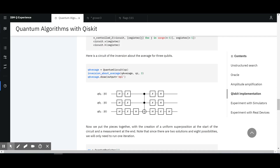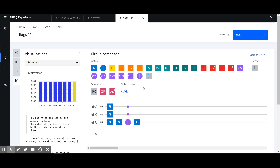So I set out to understand this better. What this really does is take an equal superposition and flag the state '111' — and if you extend that to multiple qubits, it's the same concept with more qubits. It flags the state that has all ones and leaves the rest untouched.